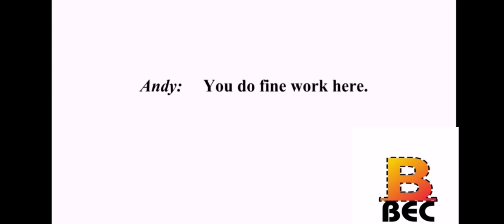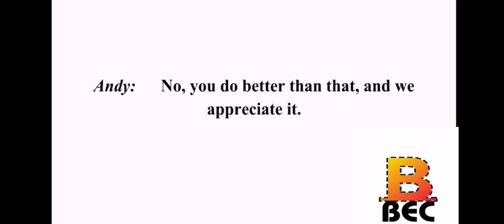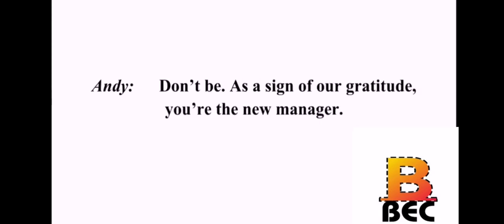You do fine work here. Oh, I just tried to do my part. No, you do better than that, and we appreciate it. Really? I'm embarrassed. Don't be. As a sign of our gratitude, you're the new manager. Oh, thank you, sir. Thank you, Lewis.